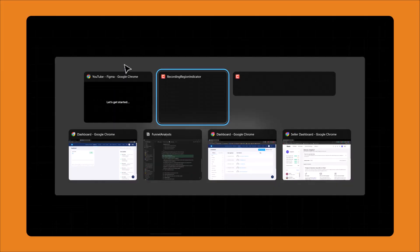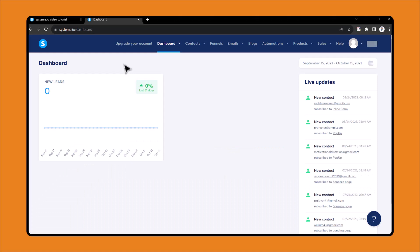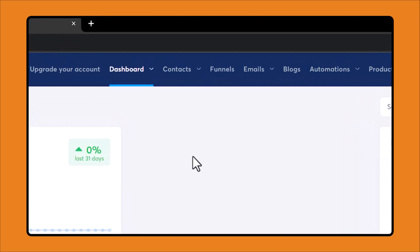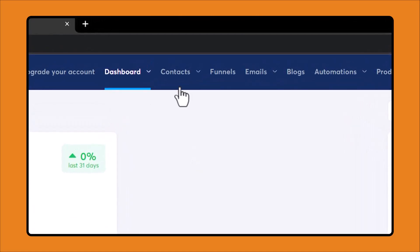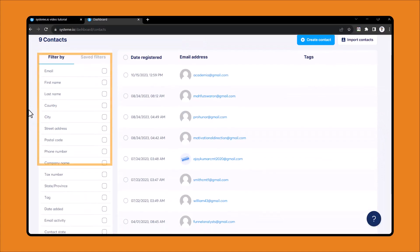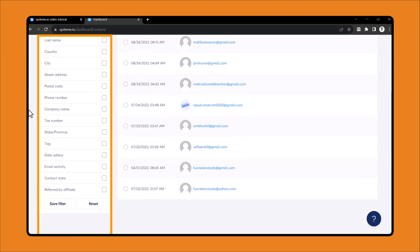First of all, come to your systeme.io dashboard. Once someone has opted into your funnel, those leads will appear in the contacts section. On the left side, you can filter your contacts by different kinds of fields.